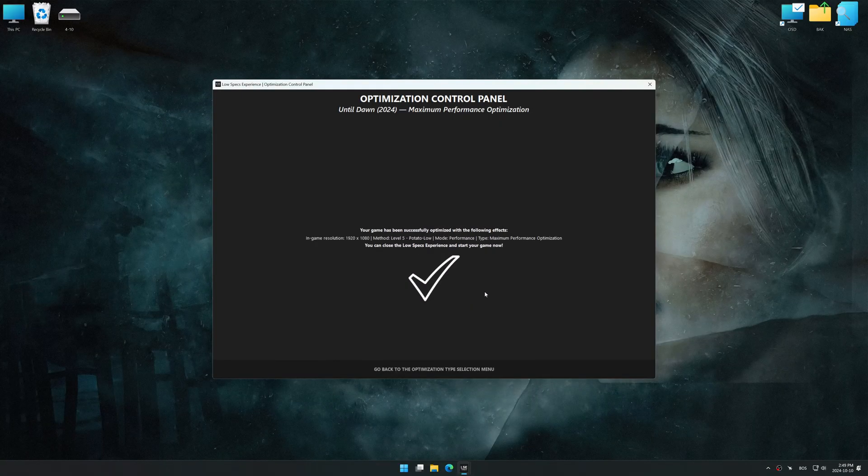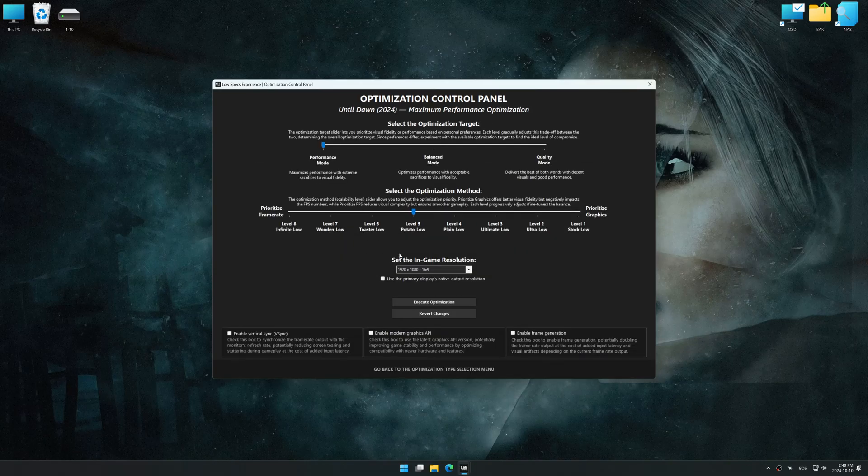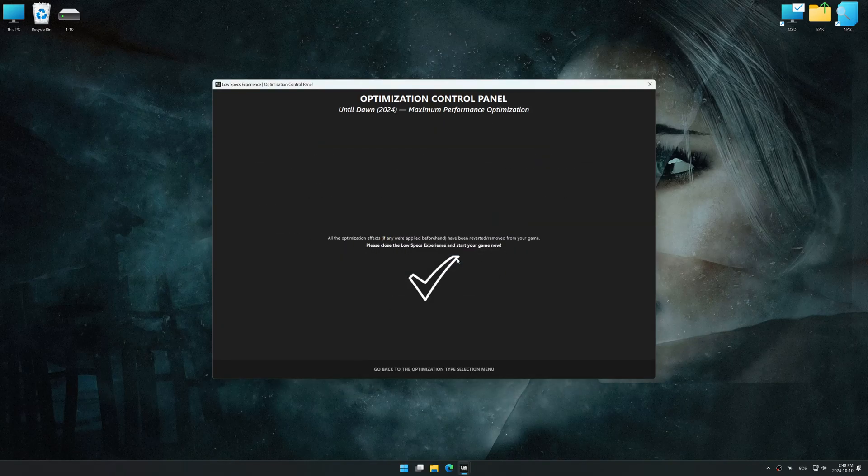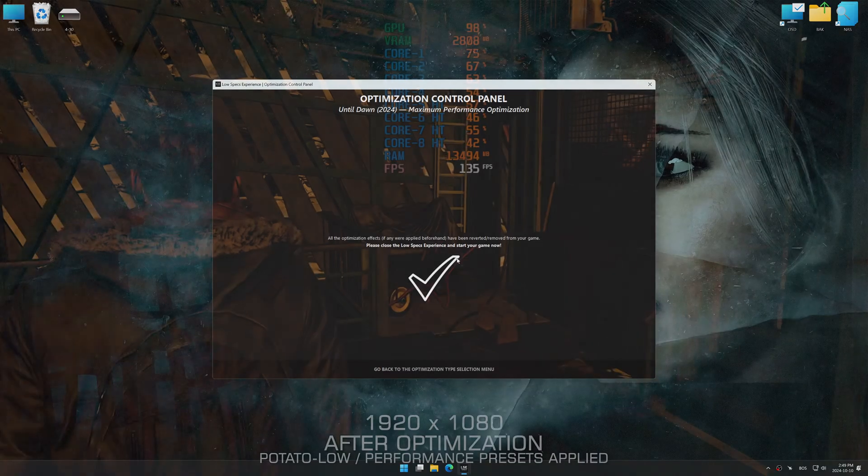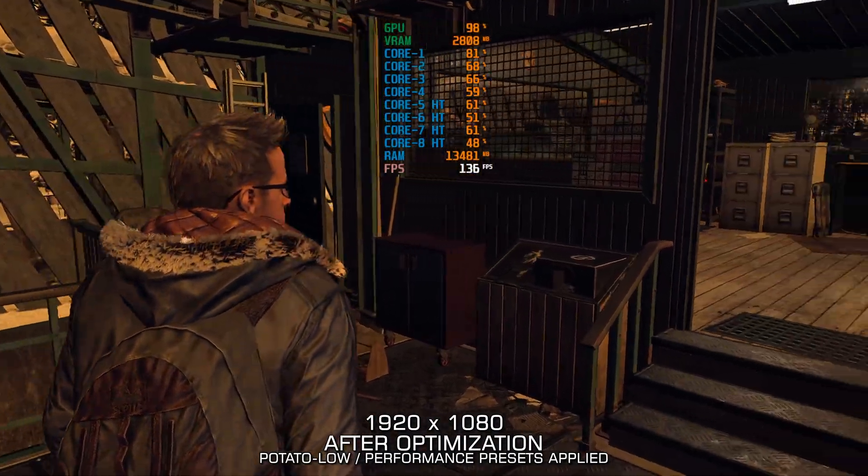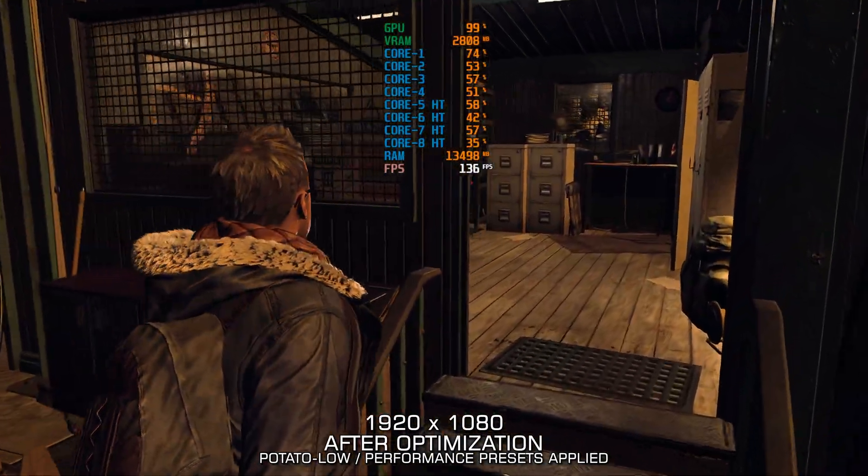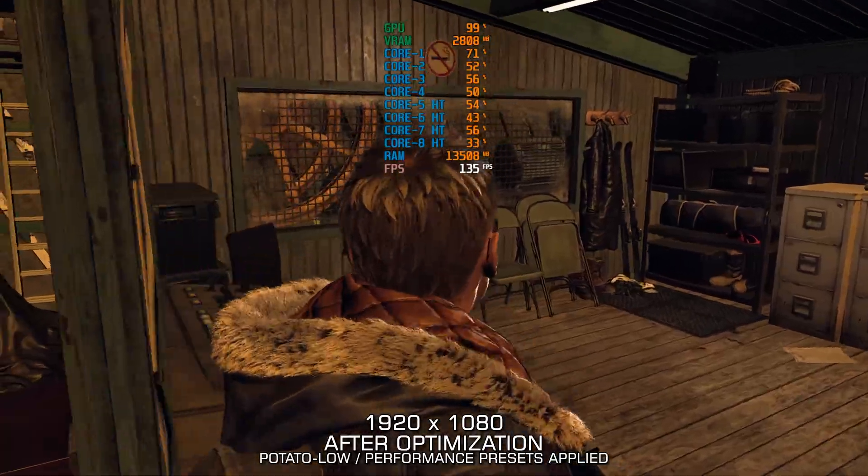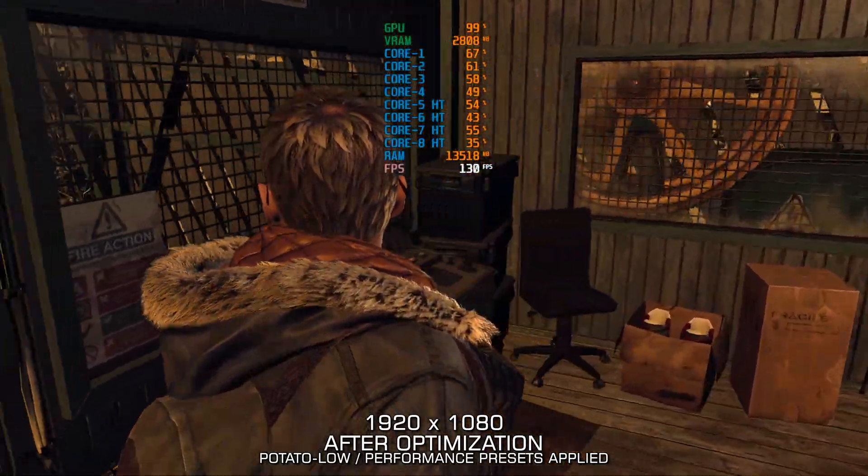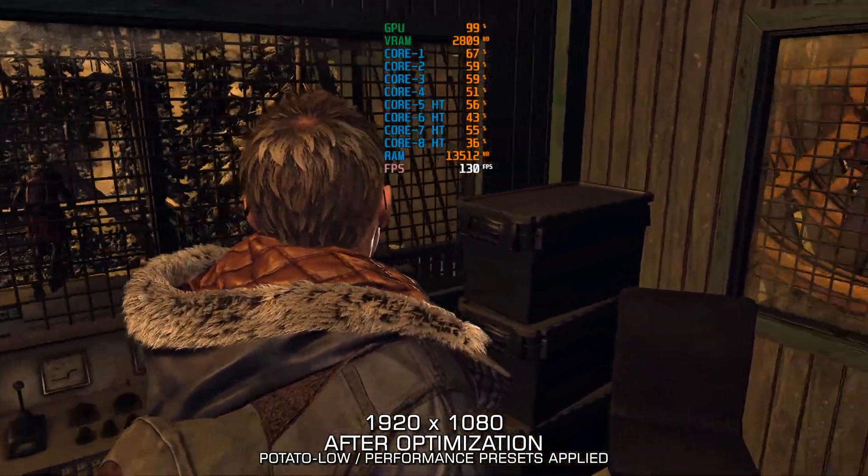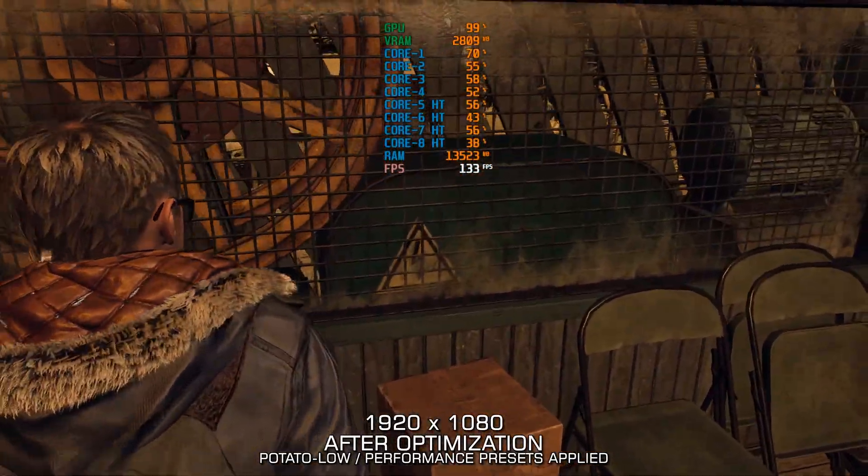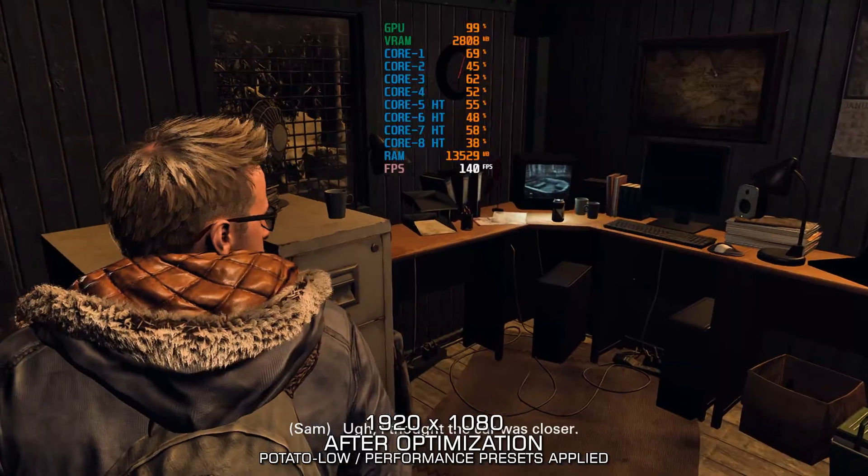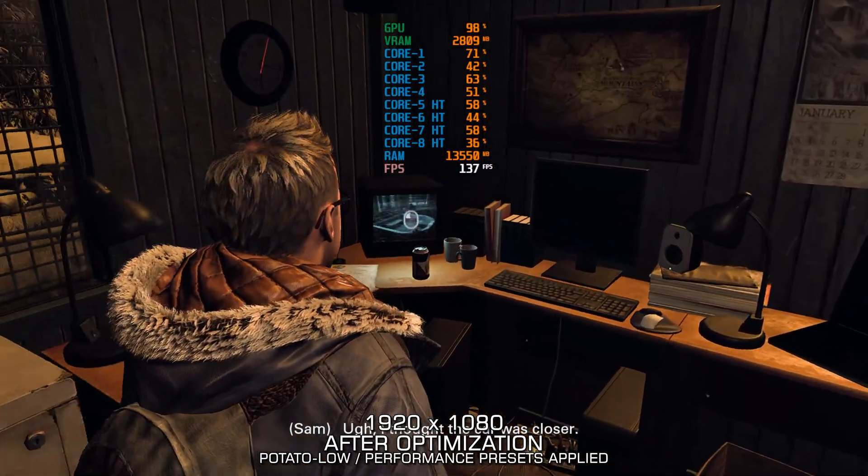Also, if you are unsatisfied with the optimization applied by Low Specs Experience, you can easily remove the optimization effects using the revert changes option. That will do it for this video. If this video was helpful, be sure to like it and subscribe. Until next time, happy gaming!